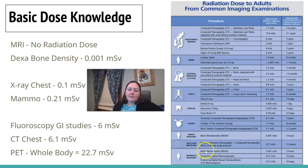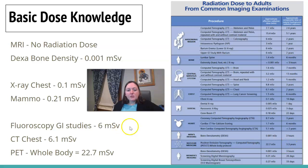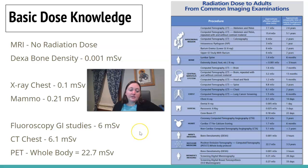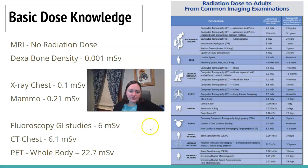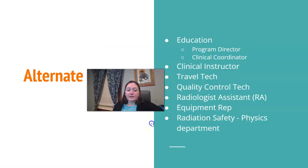A PET scan of the whole body gives 22.7 millisieverts, which equals 3.3 years of background radiation. Having a general idea of what each modality uses and how its dose compares to diagnostic x-ray will help with answering questions on your ART regarding knowledge of other modalities.